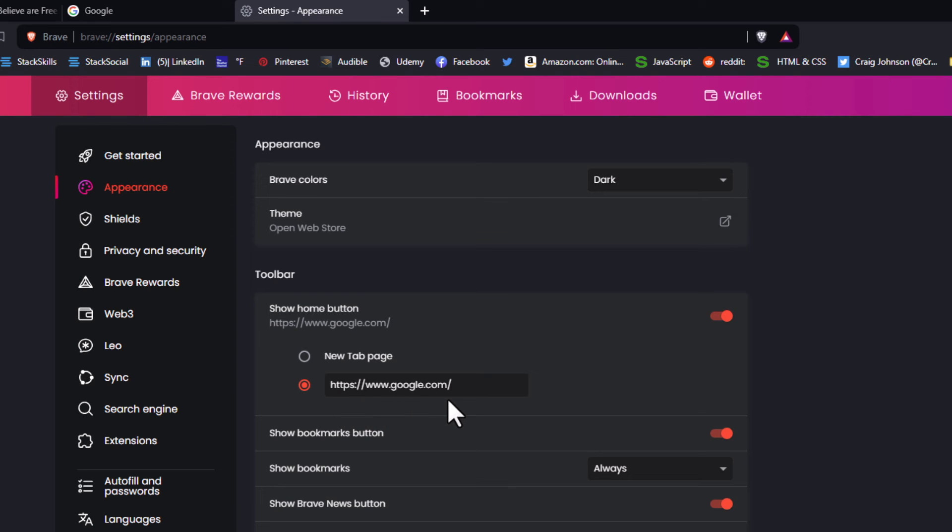When you click on the home button, it'll go to that web page. That is how to show or hide the home button on the Brave web browser. Thanks for watching.